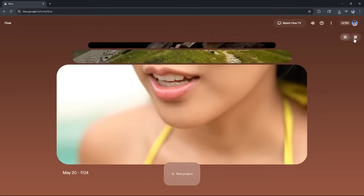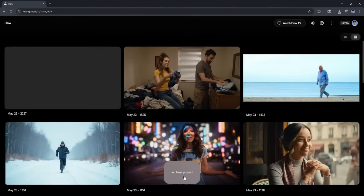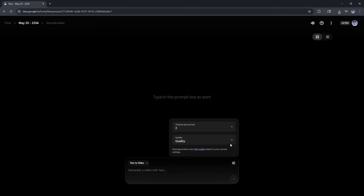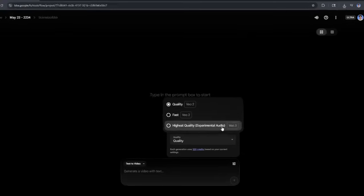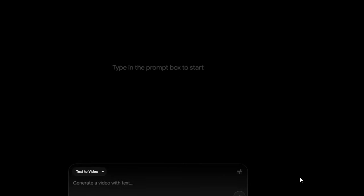The first thing you want to do is select a new project to start a brand new scene builder in Google Flow, and this is where we're going to use Veo 3. Select text to video, and this is really important — make sure that you go in and actually select the quality. You want the highest quality experimental audio where it clearly says Veo 3. It defaults to Veo 2, so make sure you click this before doing anything to make sure you actually are using Veo 3.